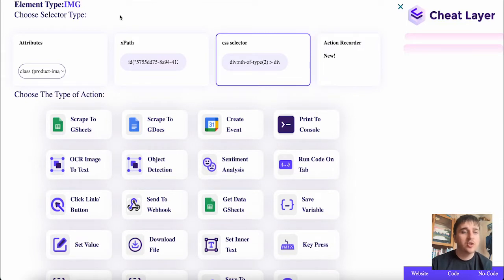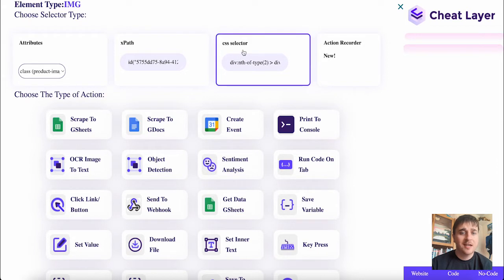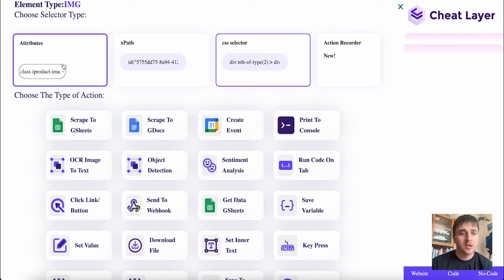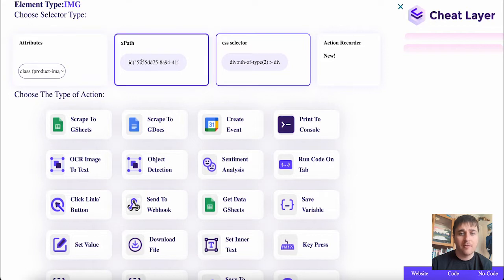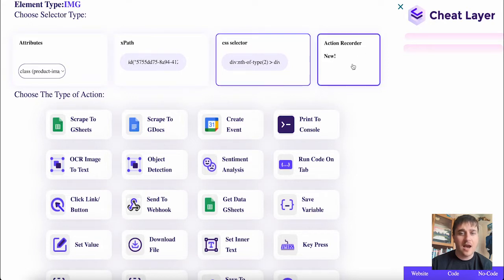We can choose our selector type. It's automatically set to CSS selector, but we've also got the options of attributes, XPath, and action recorder.